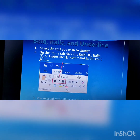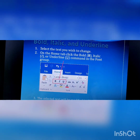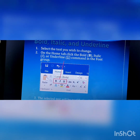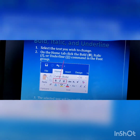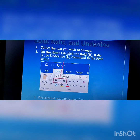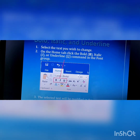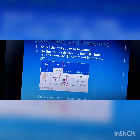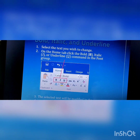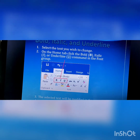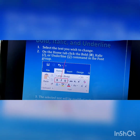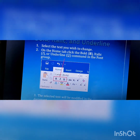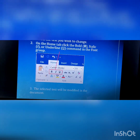We all know very well that whatever we need to change in the document, we need to select the text first. Select the text you wish to change. B stands for bold, I stands for italic, U stands for underline. These commands are available in the font group.